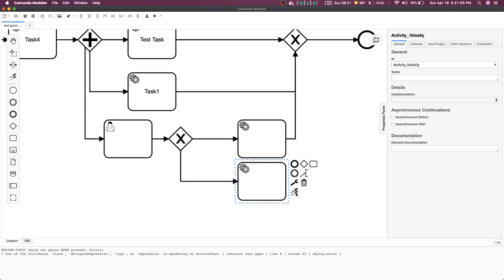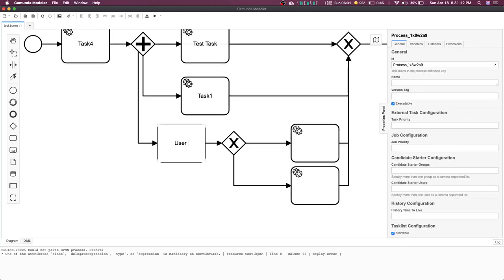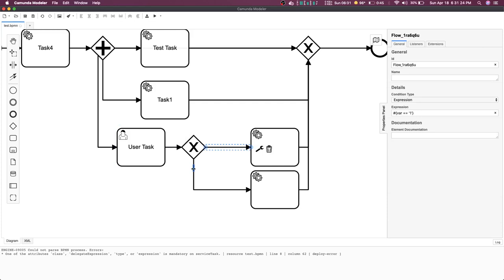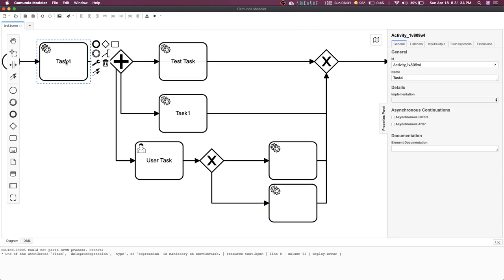So with this user task you can complete it through Postman as well, passing some variables while completing the task. Those variables can then be used to decide whether to go down this path or that particular path. A service task can be a microservice or a user task; microservices can return data that gets populated in the process variables, and those variables can be used in further sequence to decide where to go.